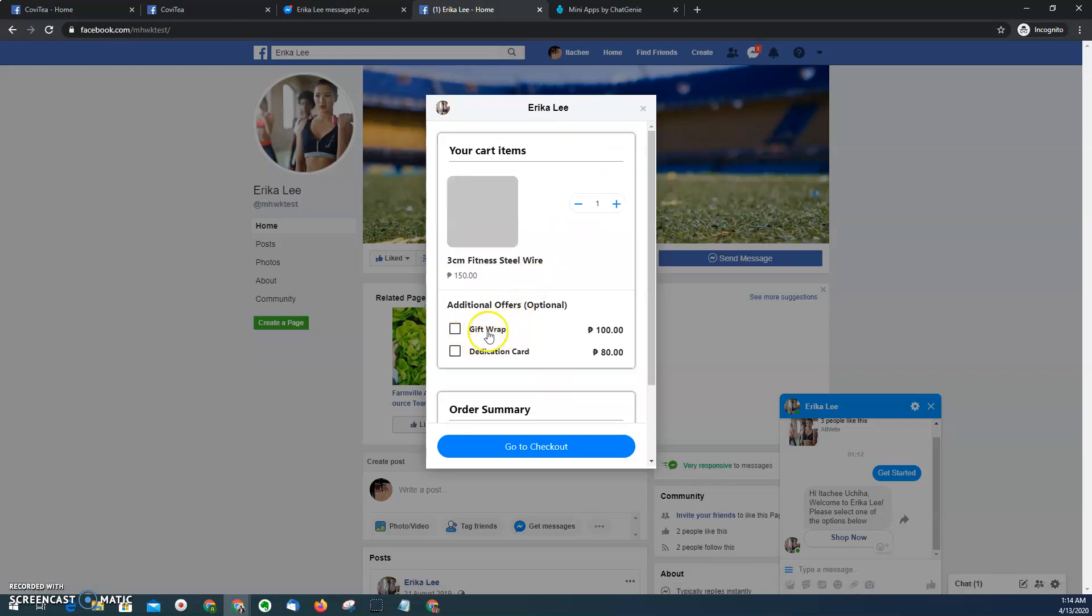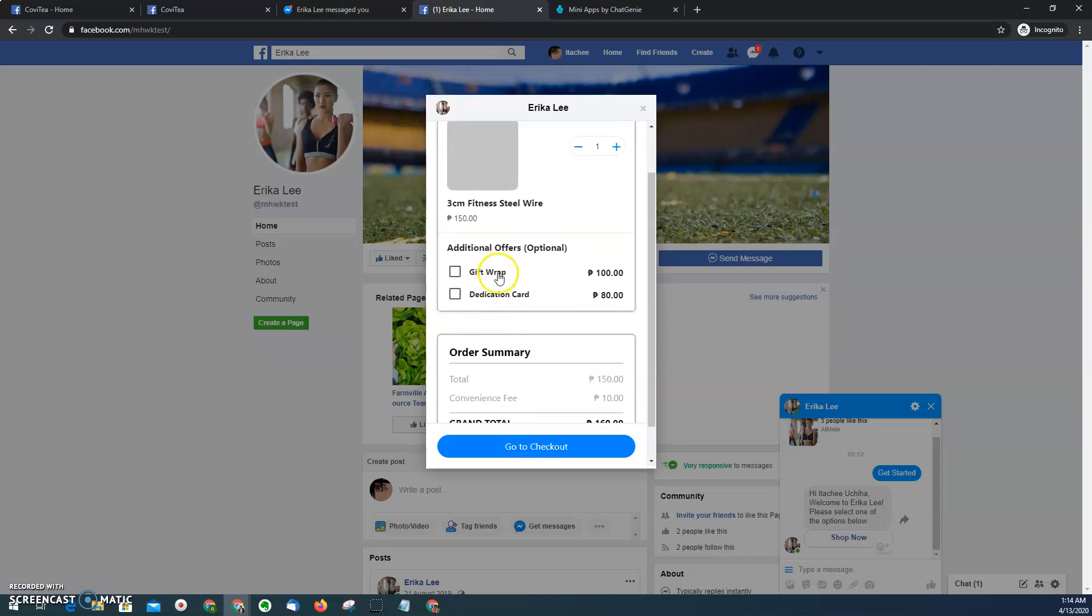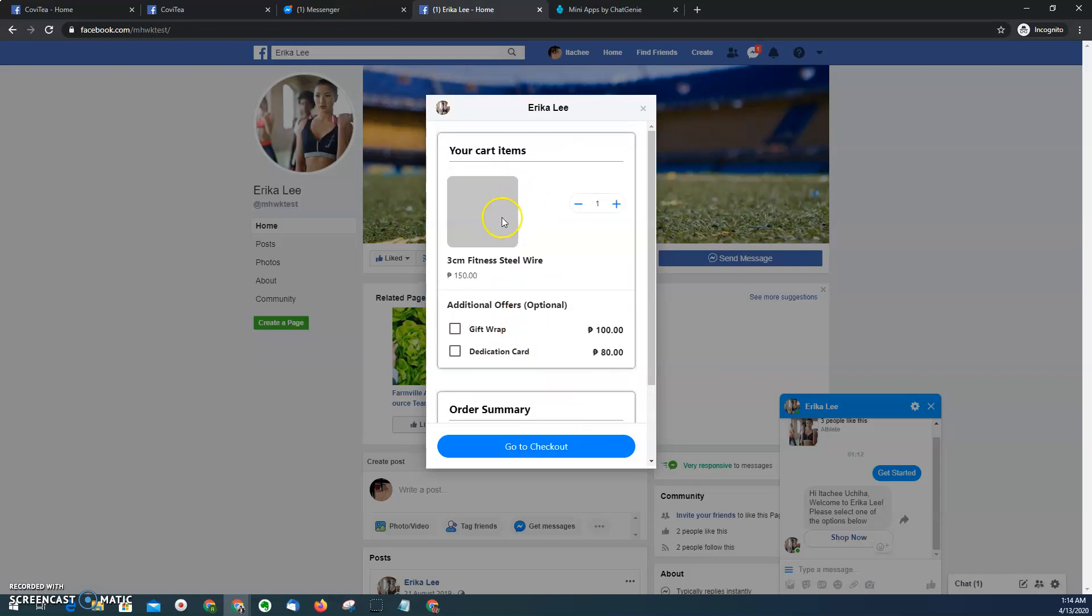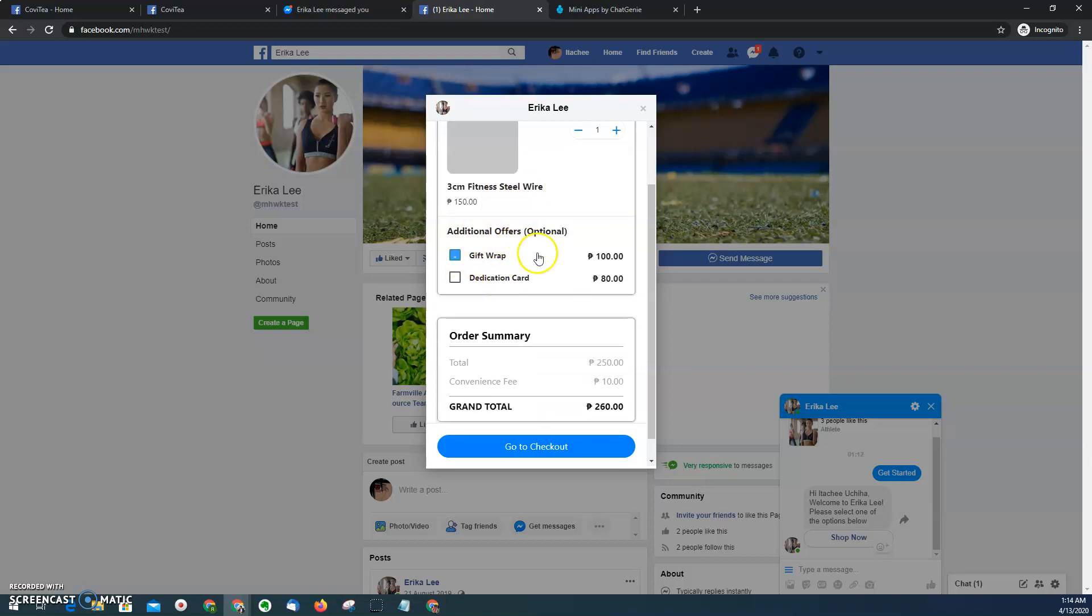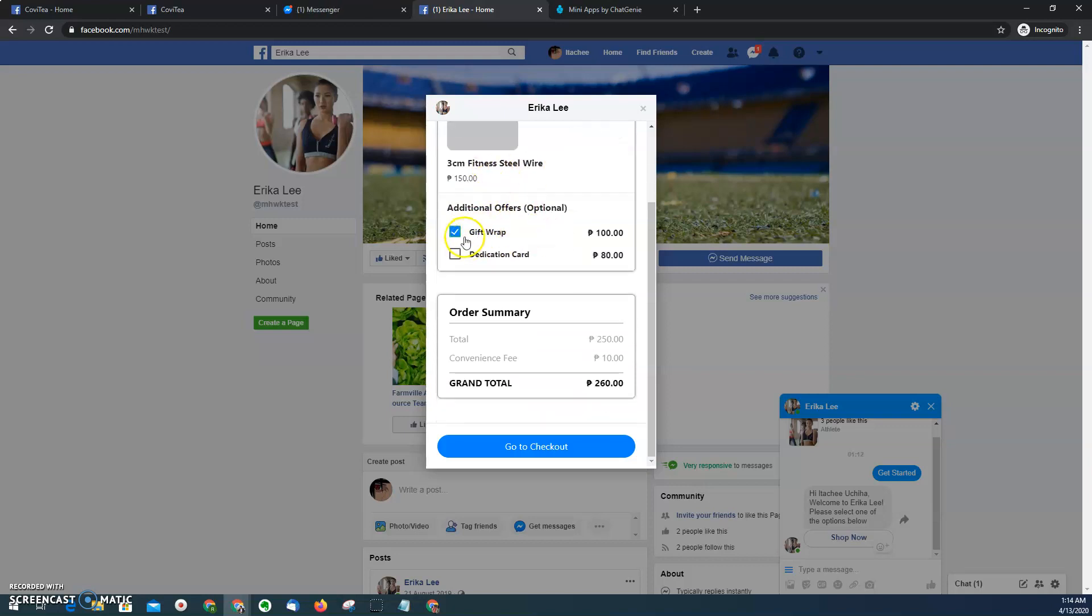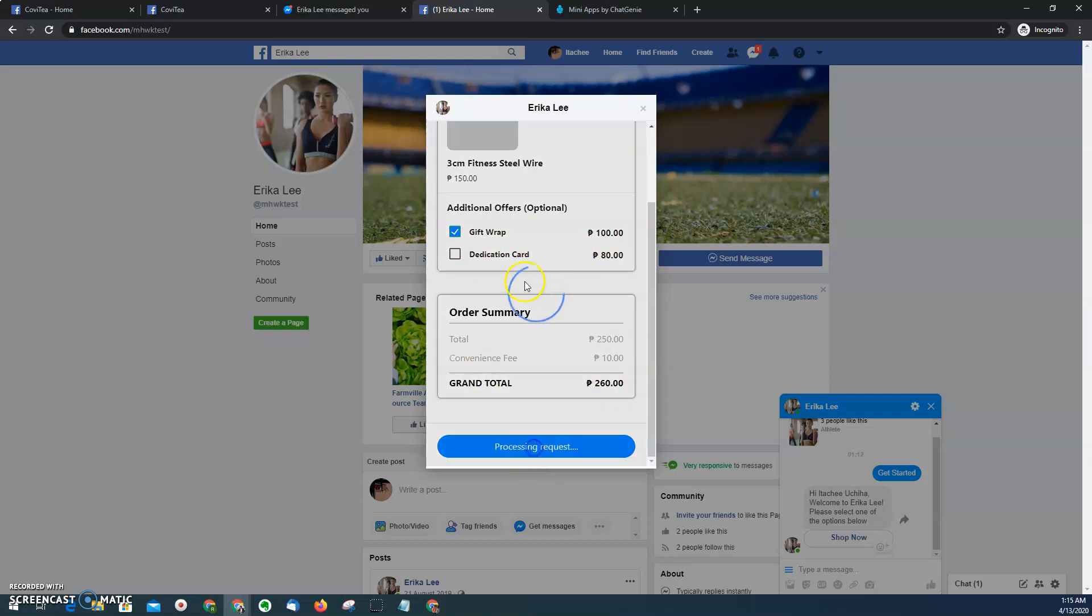And then here, one of the features of the mini app is you can upsell. So apart from this item, I want to have it wrapped. So you can check this button, and automatically the gift wrap cost will be added to your cart. And then check out.